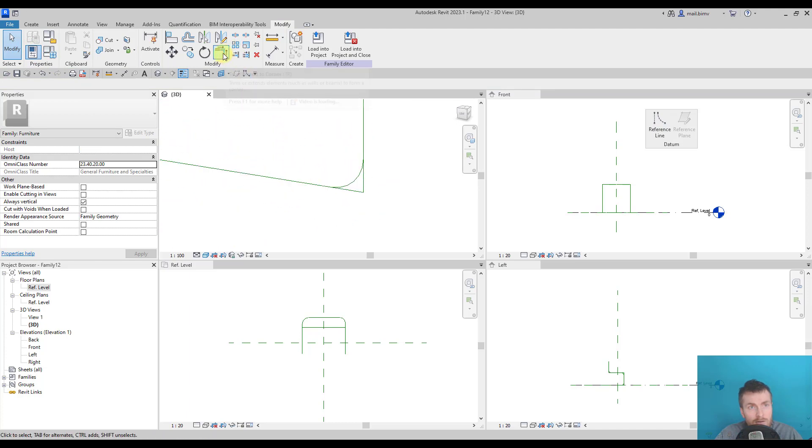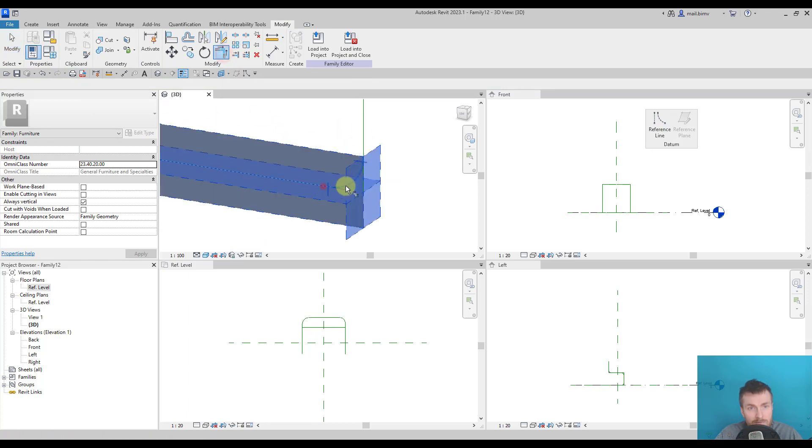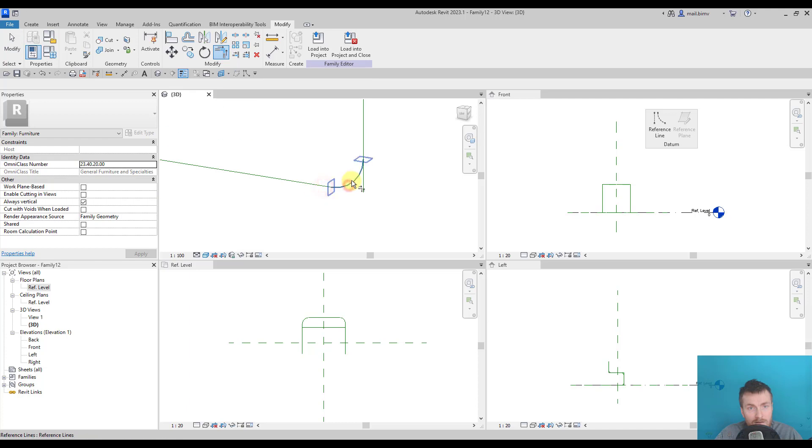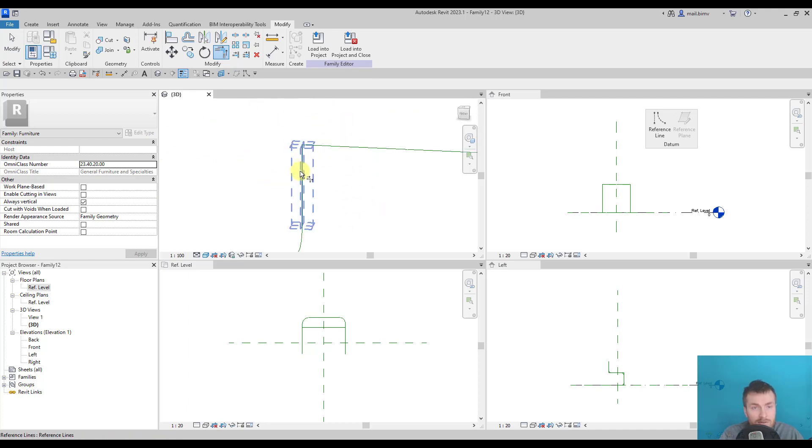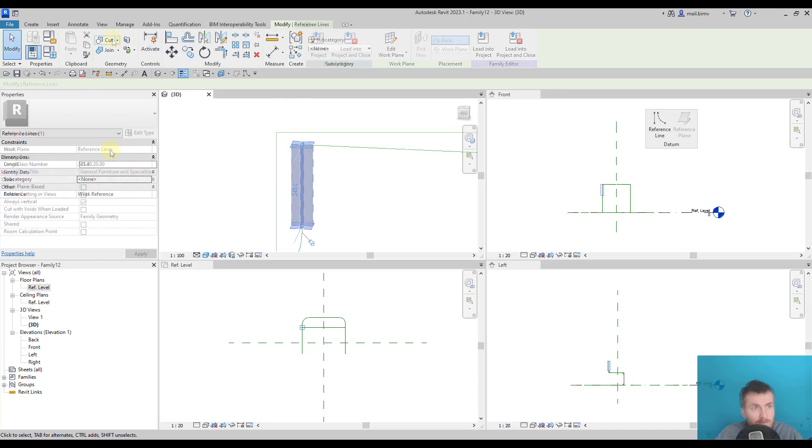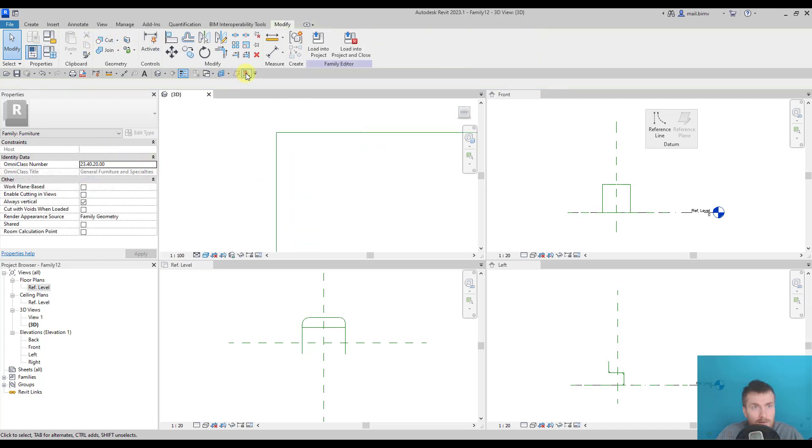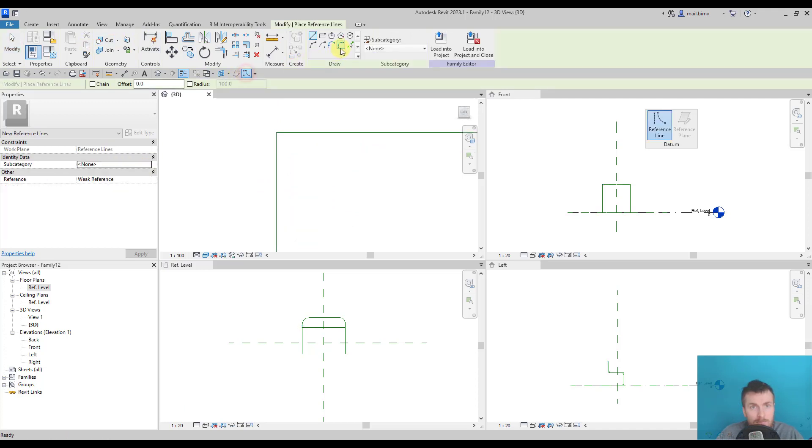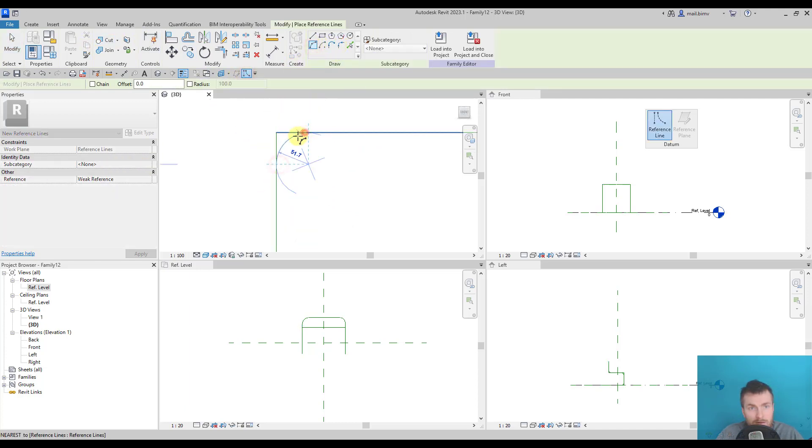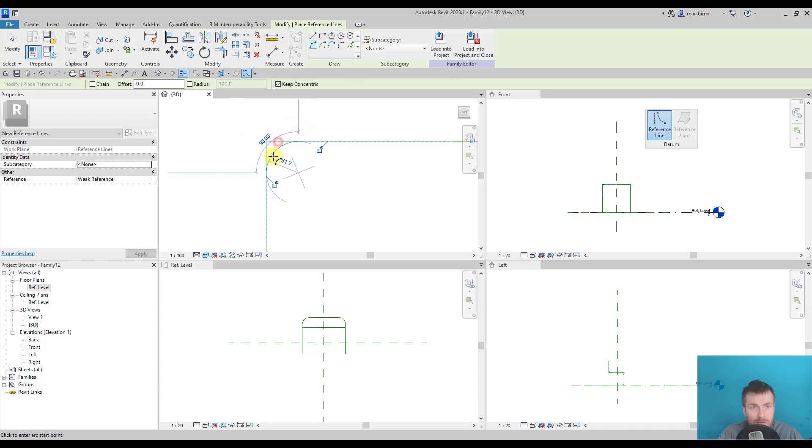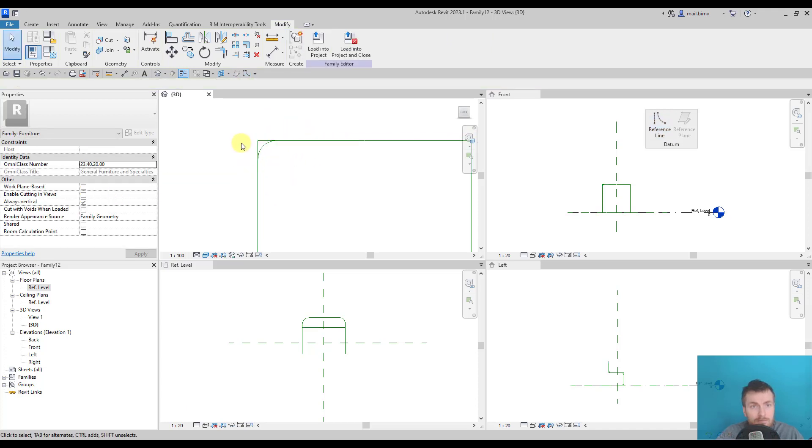And now I will try to trim it. This and this part. Here is the same situation. Reference line, drawing, and trimming.